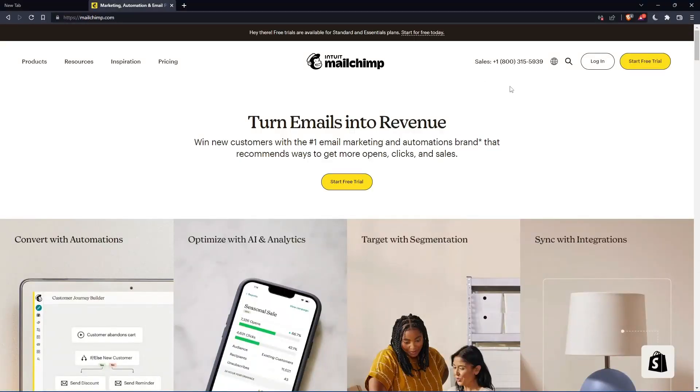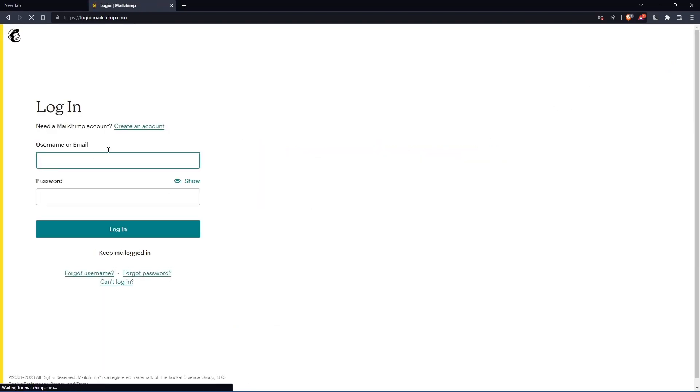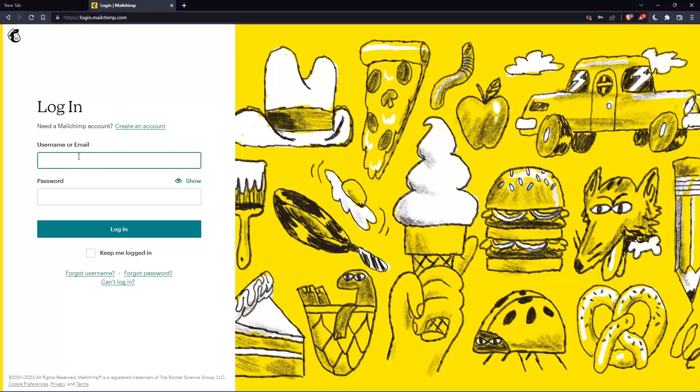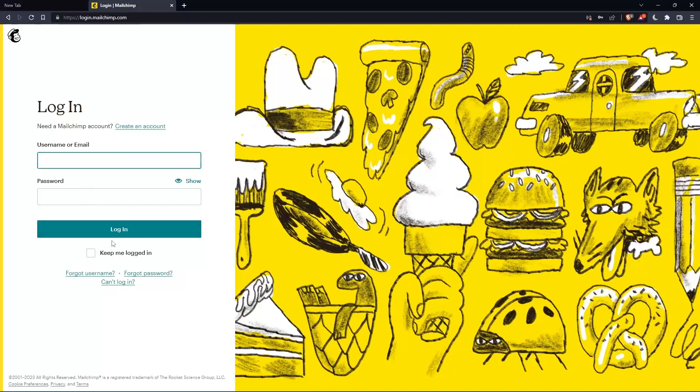If you have an account, you can simply go and click at login into your account. So you can actually enter your username or email, then password. Then you can login into your account.